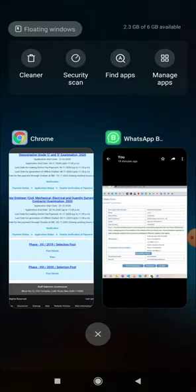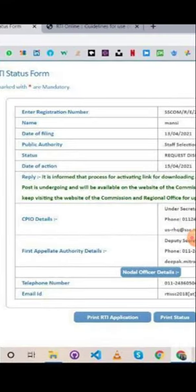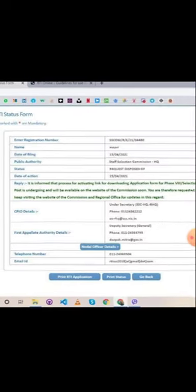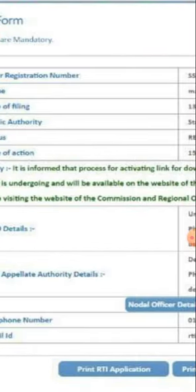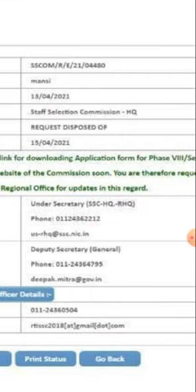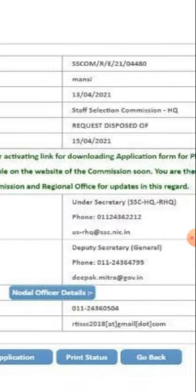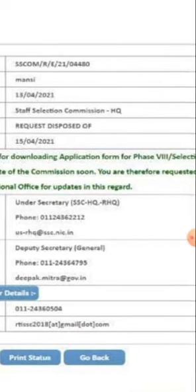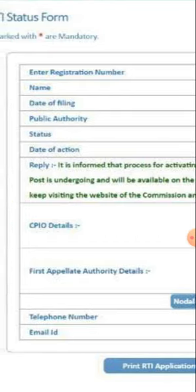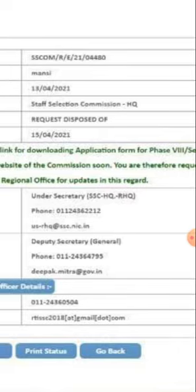Some aspirants filed an RTI to the SSC official board regarding the application form. The SSC officially replied that the process of activating the link for downloading the application form for Phase Eight Selection Post is undergoing, and it will be available on the website of the commission soon. Candidates are requested to keep visiting the website of the commission and regional office for updates.